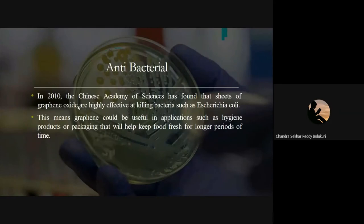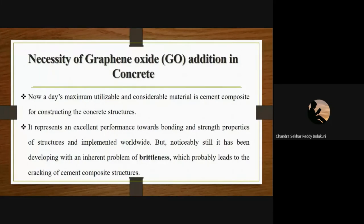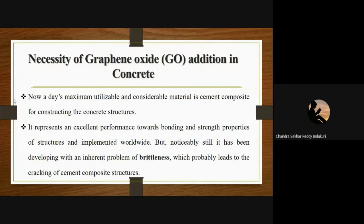Finally, regarding the necessity of graphene oxide addition in concrete: among the graphene derivatives, I have considered only graphene oxide in my research. The reasons are: graphene oxide production is easy and inexpensive using the Hummers method; few-layer graphene production is more practical than single-layer graphene; and graphene oxide exhibits excellent strength and durability properties. Due to these properties, I have considered graphene oxide as my PhD research area.